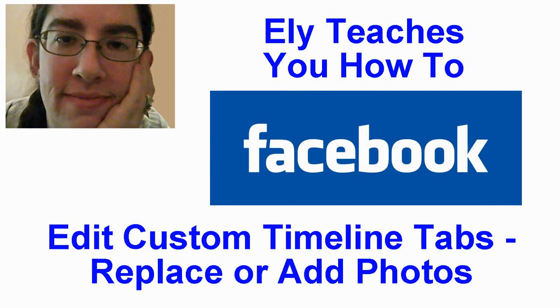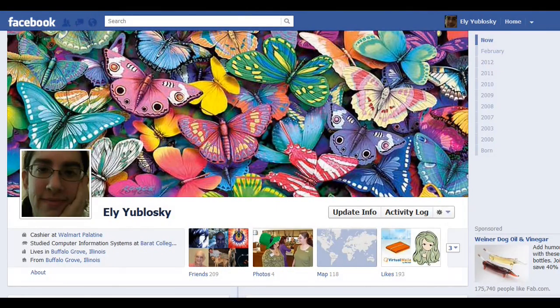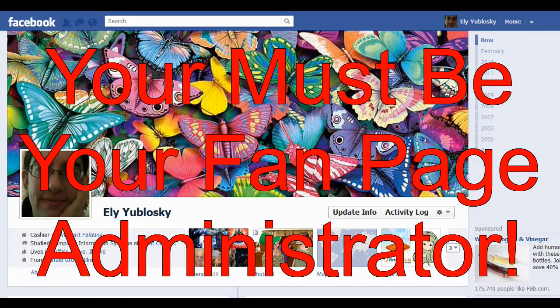First, sign into Facebook and go to your homepage from your wall. Go to your fan page you want to edit. Note, you must be an administrator of the fan page.